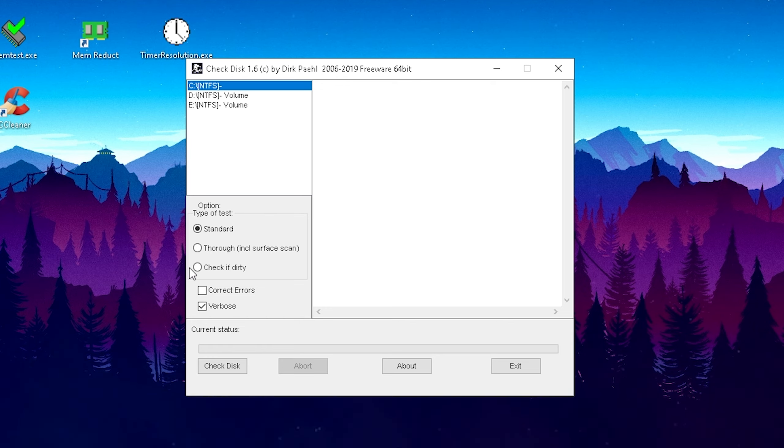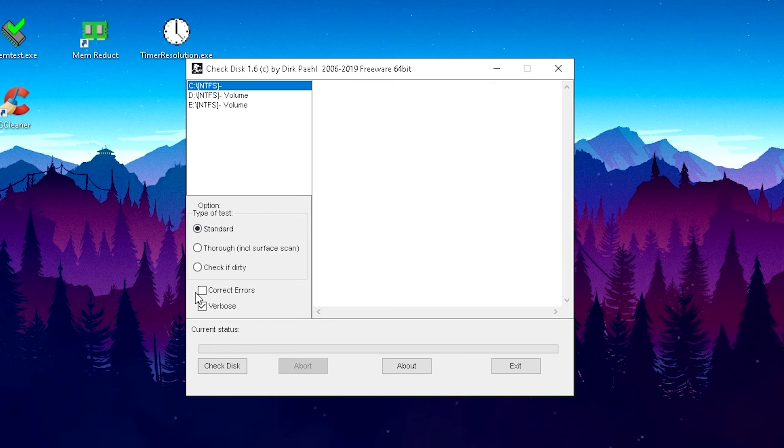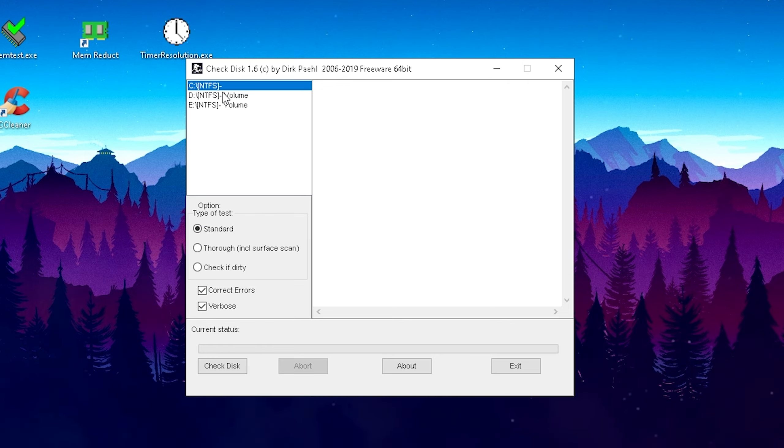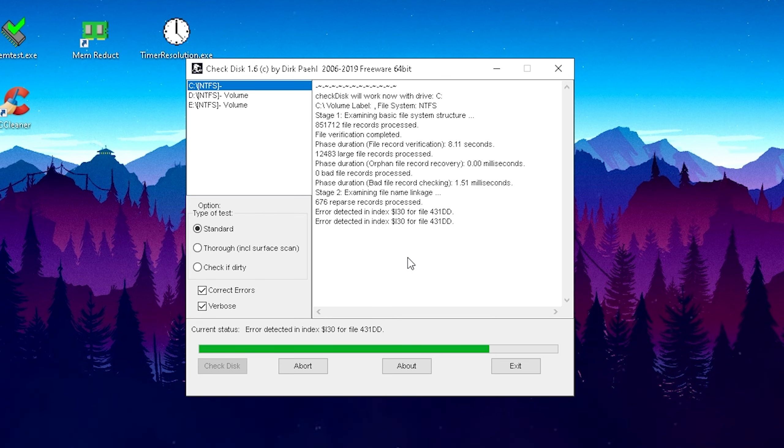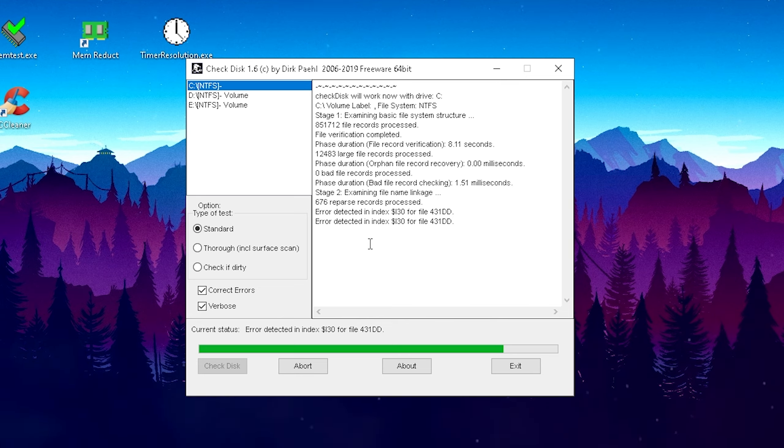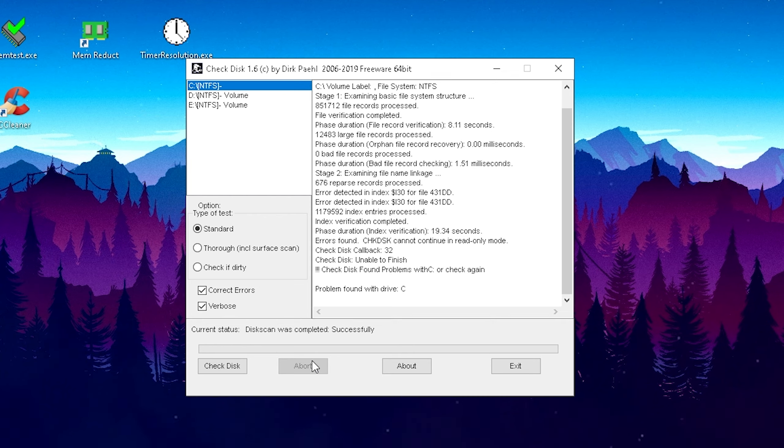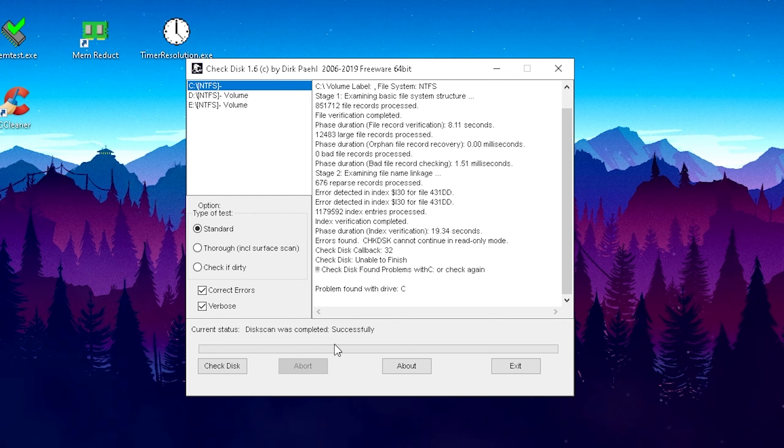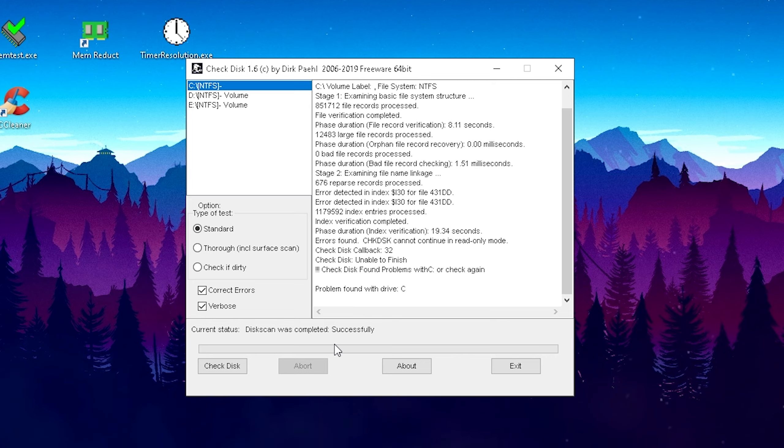I'm just gonna select it here and we have three types of tests: the standard one, the 4-in-1, and the check if dirty. I'm just gonna keep it here on standard and also put the check here on correct errors. I selected everything correctly and we're just gonna press here on Check Disk. As you can see guys, it's working here in the background, scanning my whole entire SSD for corrupted files and stuff to replace. There we go, it's completed successfully and our SSD should be now with zero issues. It's just gonna speed up your Windows overall and a smoother Windows is gonna mean more FPS in-game.